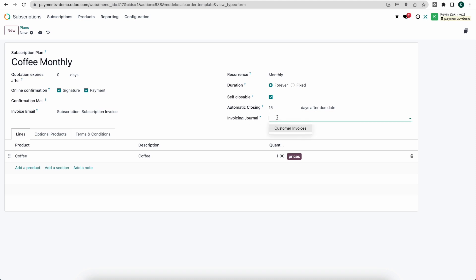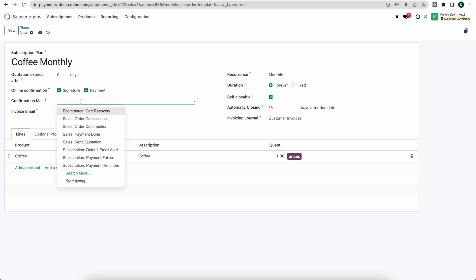Next we can set our invoicing journal, we'll just put this as customer invoices. If you wanted to keep your subscriptions in a different journal you can certainly do so. Here when we send out a quote from the back end we'll request a signature and payment and here we can set an email template for our confirmation email for their subscription. So likely you'll have a customized email for their coffee subscription or another subscription. Here I'll just put in anything as it's not the point of this video.